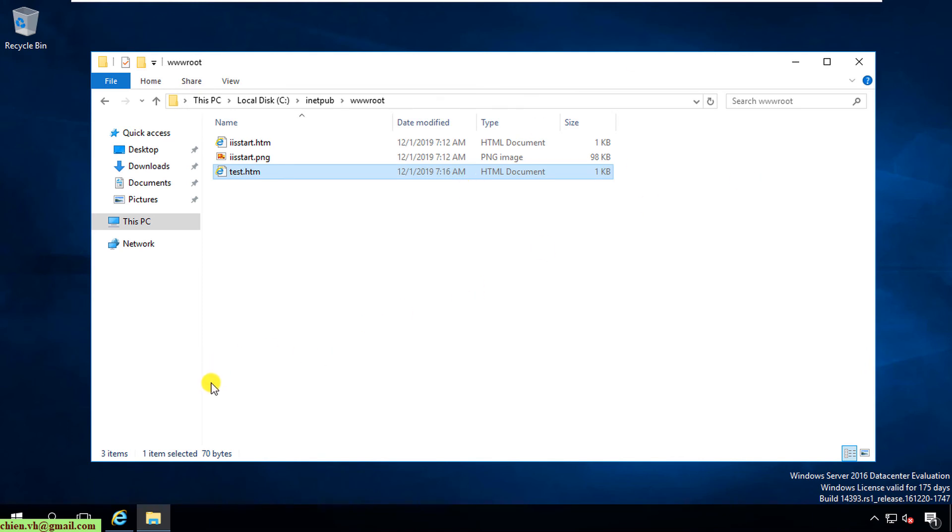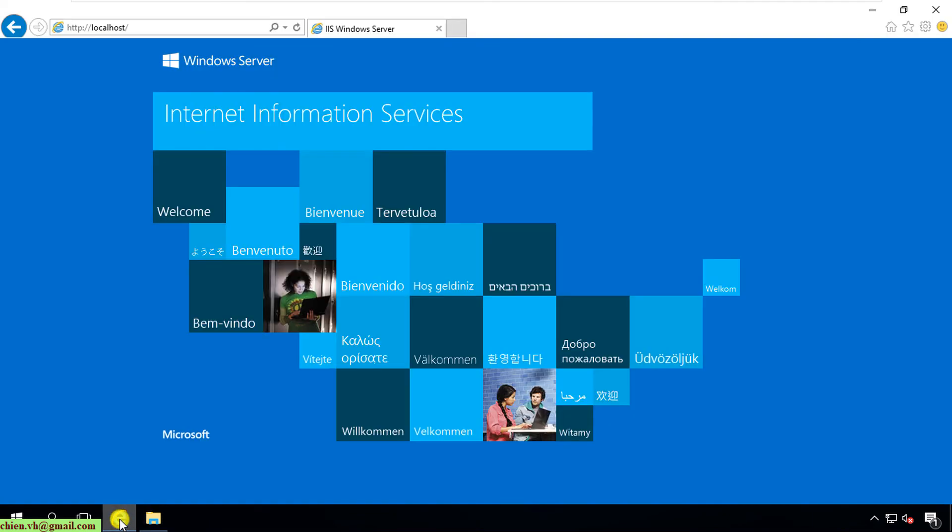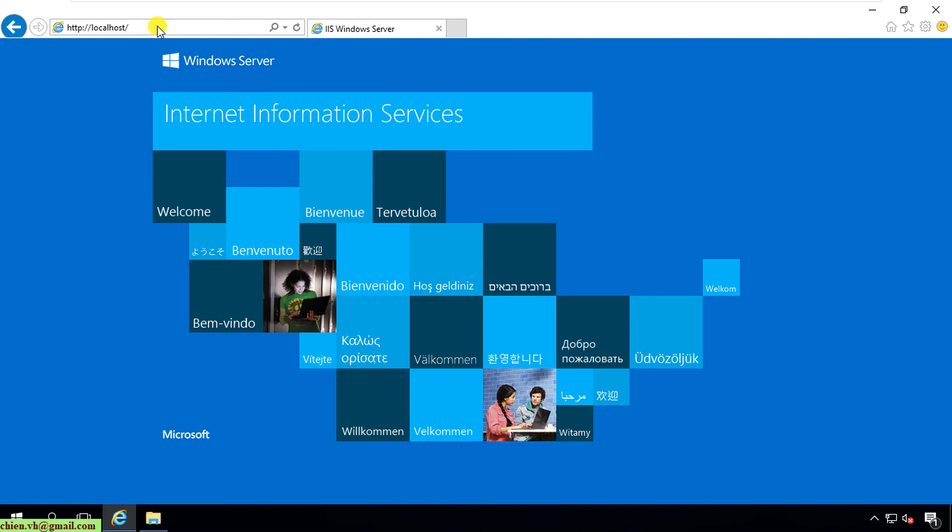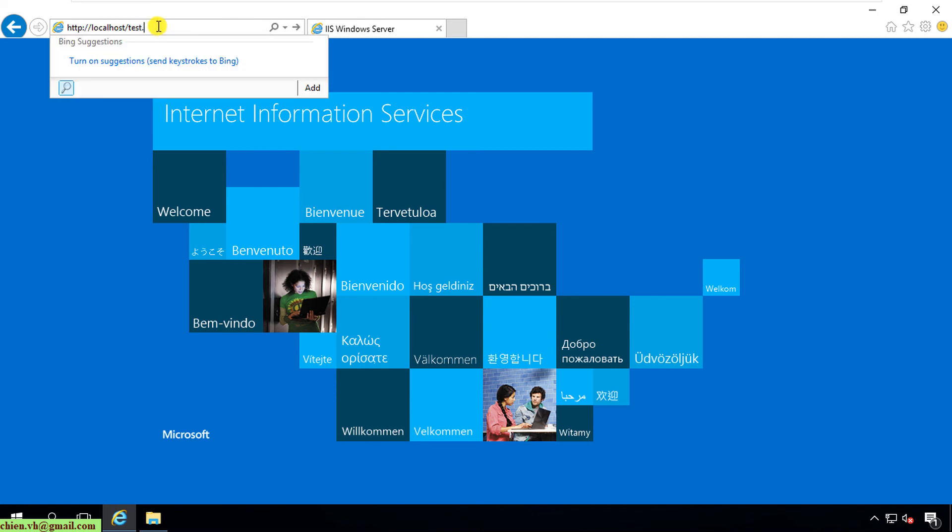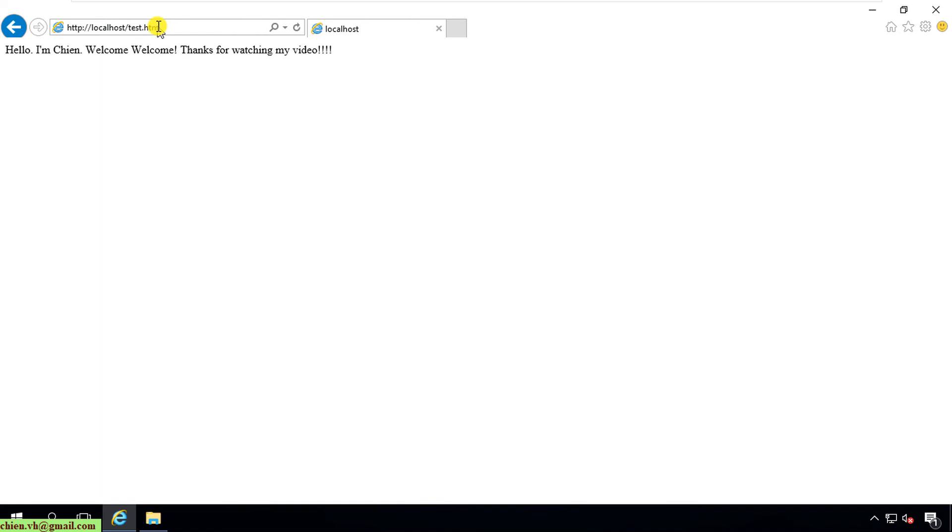I will open Internet Information Services, type in localhost and slash test.htm. So now here you can see the content in the test.htm file here. Cool.